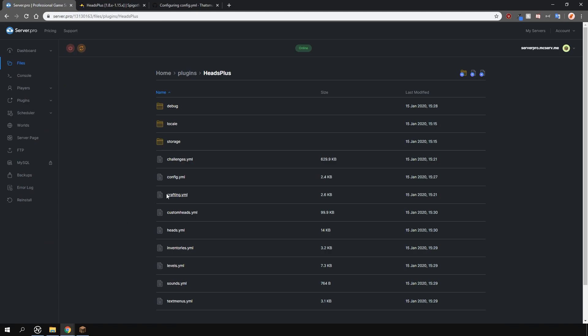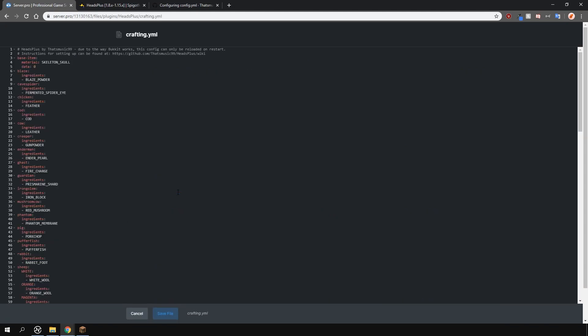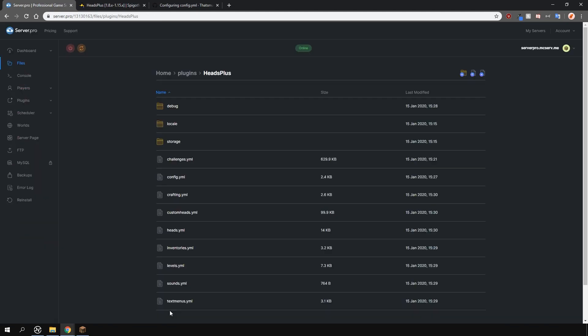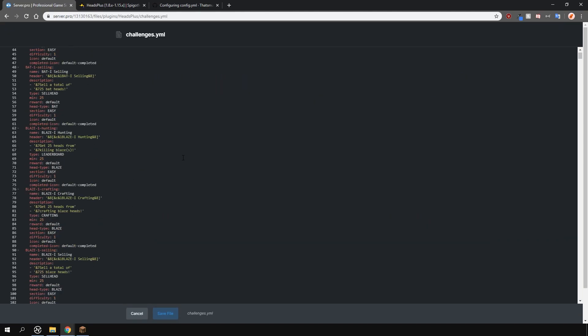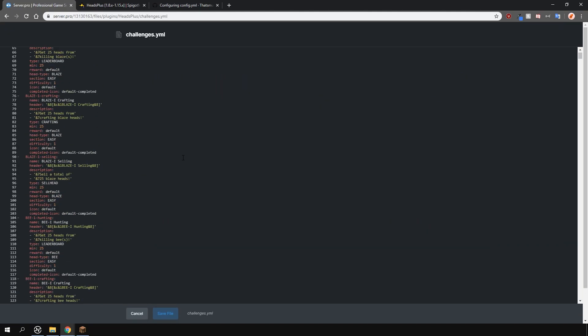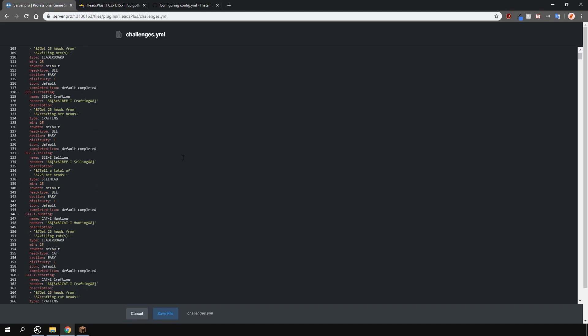In the crafting file you can change how these heads are crafted if you have that enabled. The challenges file contains all the challenges. Again in there you can add your own or customize what's already there.